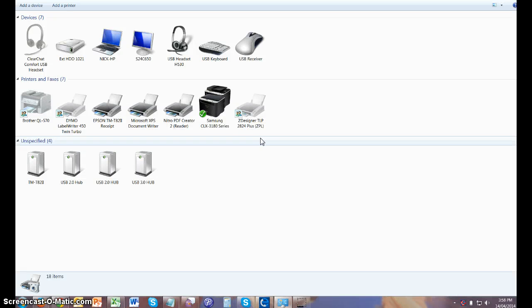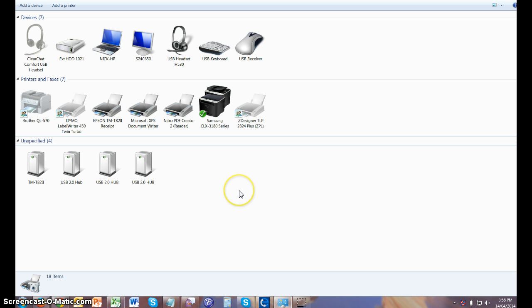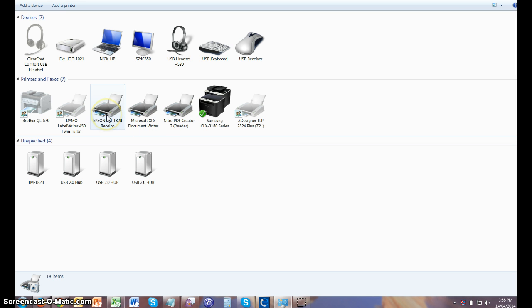Okay, in this next video we'll show you how to set up a cash drawer with the T82 Epson receipt printer. The procedure is very similar to the T88 and T20 receipt printer. So first of all, on a Windows computer you need to go to Devices and Printers, which is in your Control Panel.